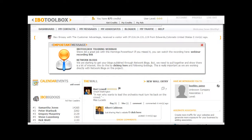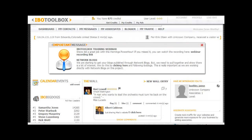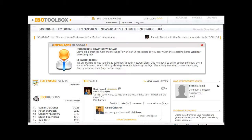Hello everyone, Sean here. Today I wanted to discuss a great tool for business owners or anyone that wants to promote anything online. It's called IBO Toolbox. IBO Toolbox was actually developed and created by two visionary business guys. They have combined maybe 40-50 years of business experience together, and they saw a need in the marketplace for business owners to be able to promote, share, and build their businesses by attracting people online.